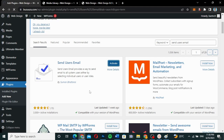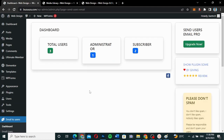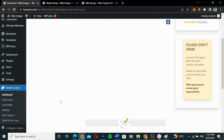Let's click Activate to activate it. Now that we have activated the plugin, it brings you to the plugin dashboard. The dashboard will show you how many total users you have on your website, how many are admins, and how many are subscribers. If you have different user roles, all of them will appear there as well.